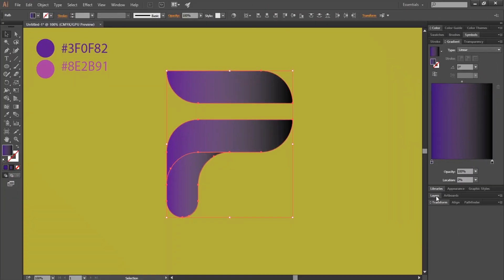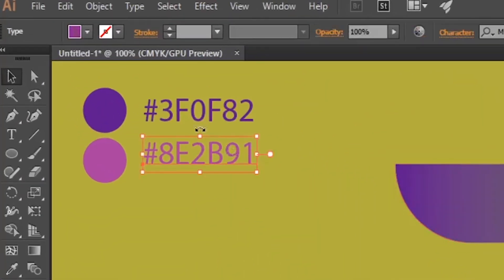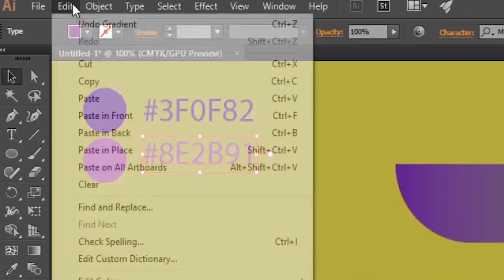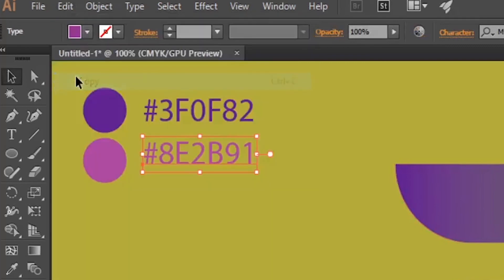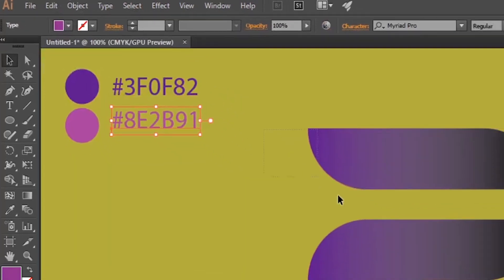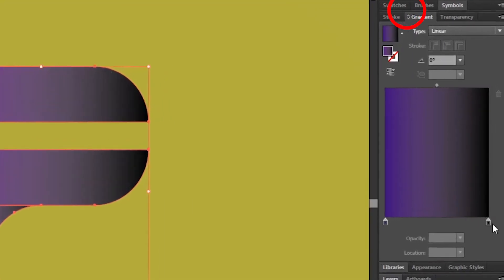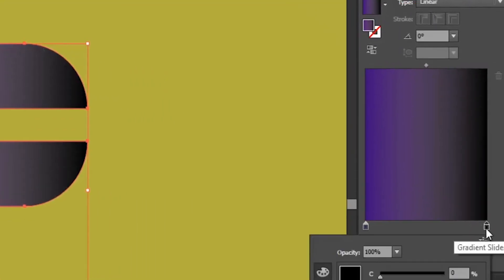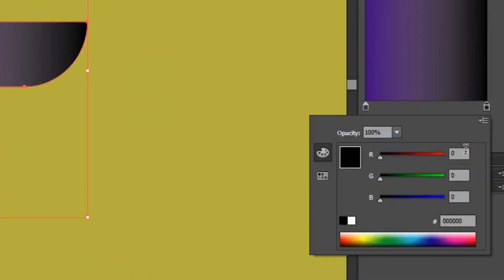Now copy the second color code and paste in the color code.